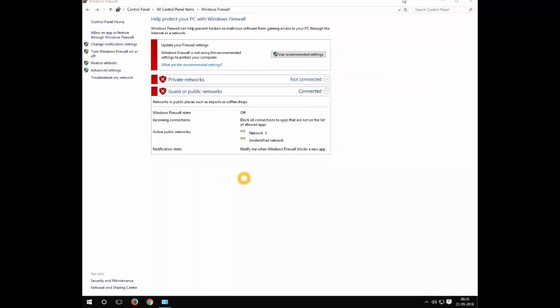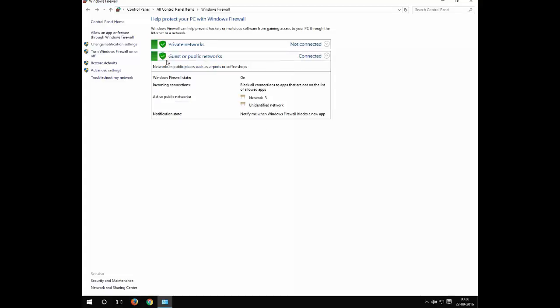If you see here 'Use recommended settings', these are recommended by Microsoft by default. If you click on 'Use recommended settings', it will again keep it on because it's always recommended by Microsoft to keep the firewall on. Thanks for watching.